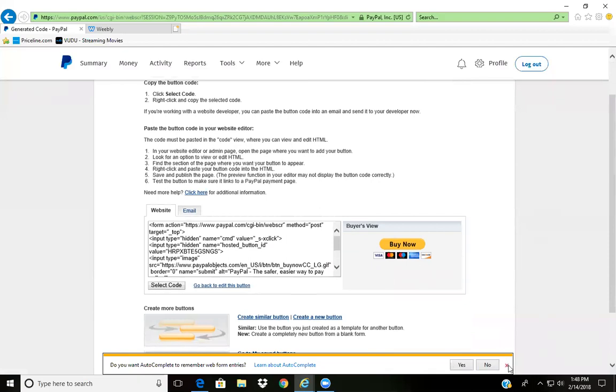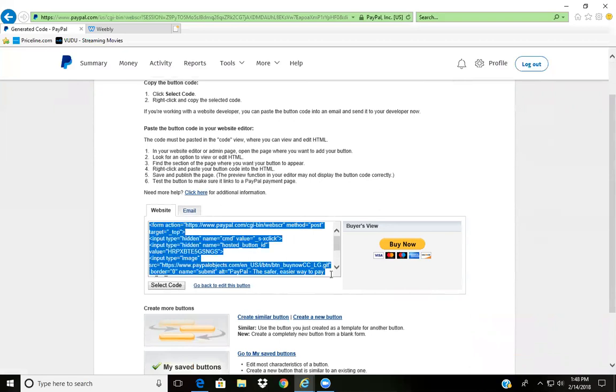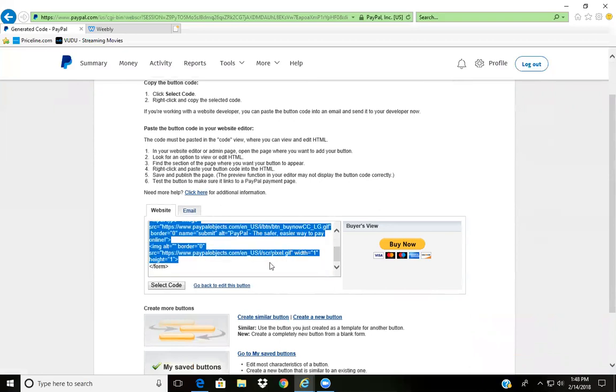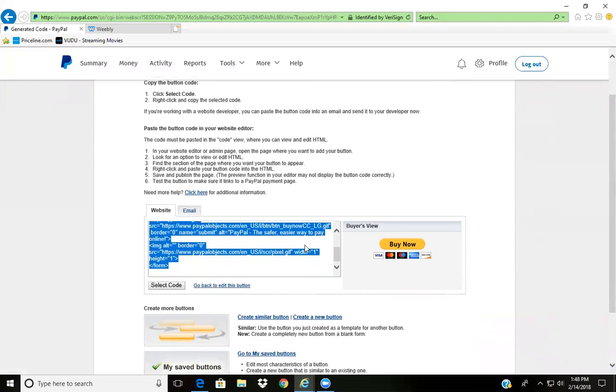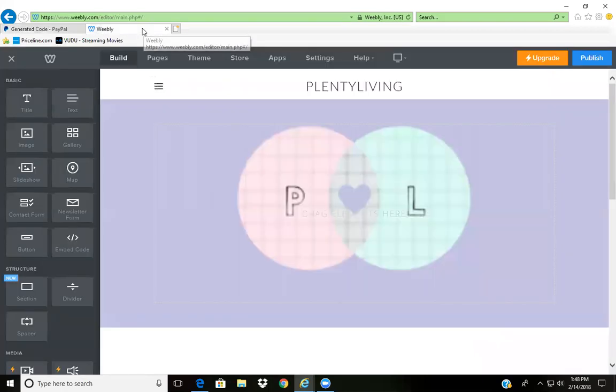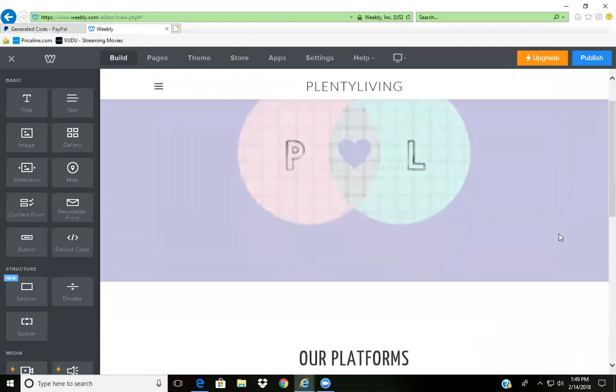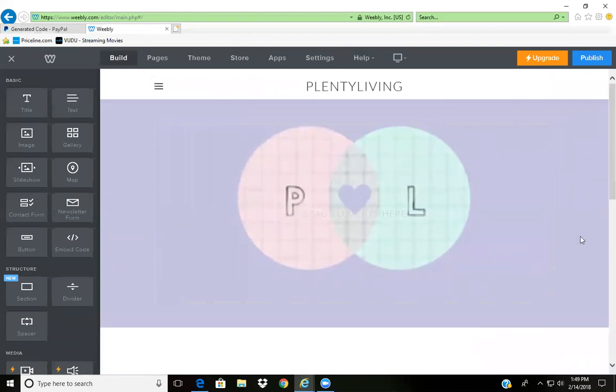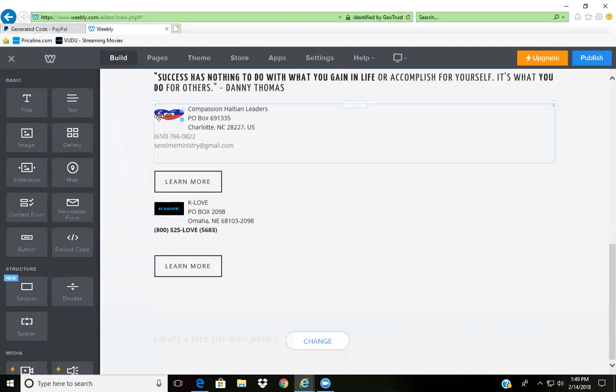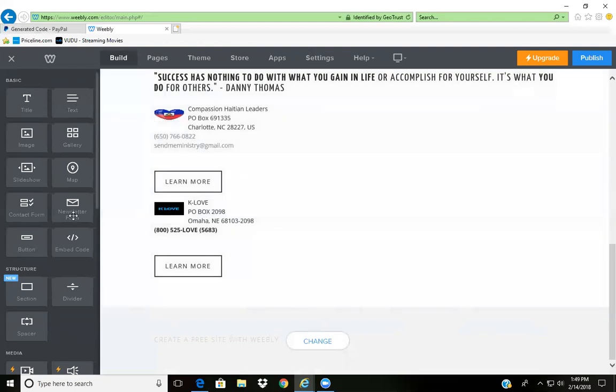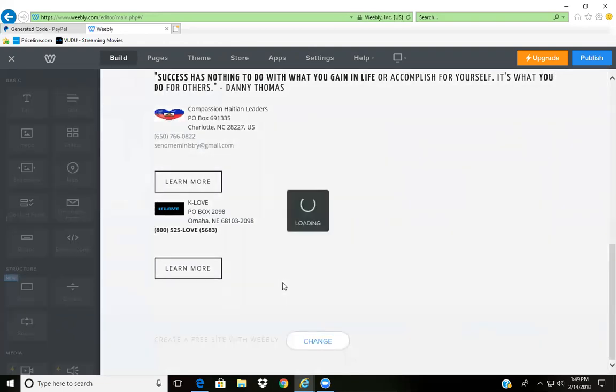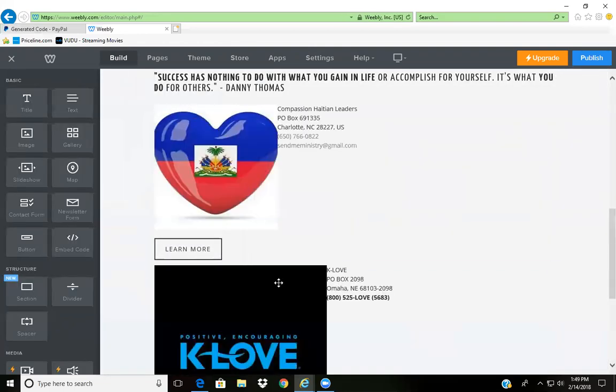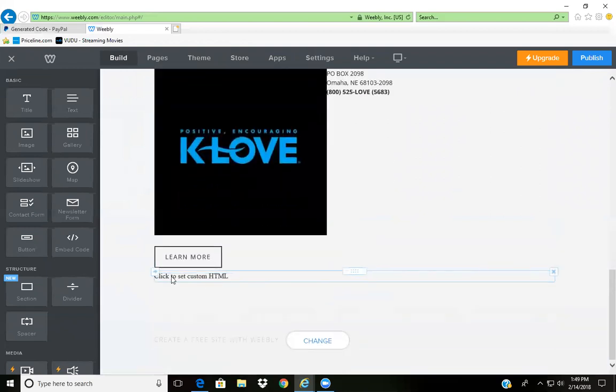Now I'm going to show you how to put this into your Weebly account. Here I'm inside my dashboard for my website. This is my home page. All you do is scroll all the way down to the bottom.